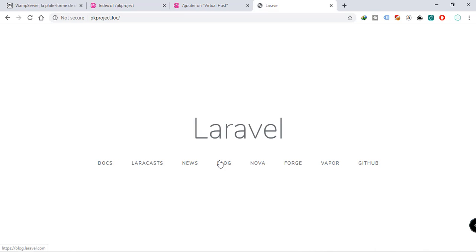In the next video we're going to tackle basic routing and controllers. If you want to learn more in this Laravel series, check out the next video on basic routing and controllers. Thanks!